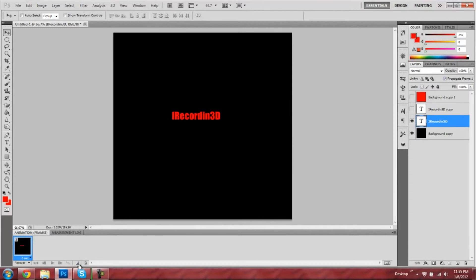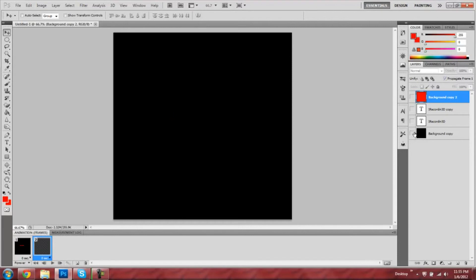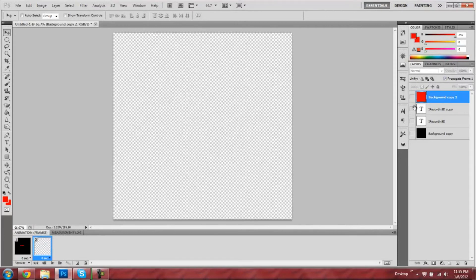Okay, so now you're going to make a new frame by clicking that button I just showed there. And you're going to hide what you just did, hide the two layers that you already had, and make the other two visible.